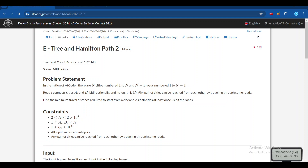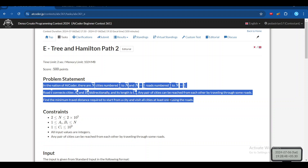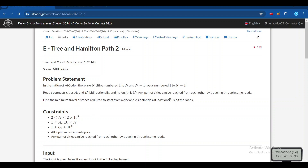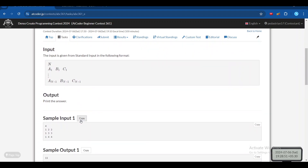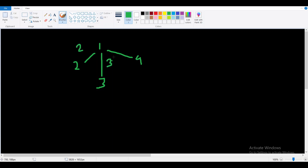So I have given you the formal statement of the problem — the formal statement is this only. Let's take one example: there is a four-node graph. 1 to 2 is an edge, 1 to 3 is an edge, and 1 to 4 is an edge. The weight of the first edge is 2, the second edge is 3, and the third edge is 4.